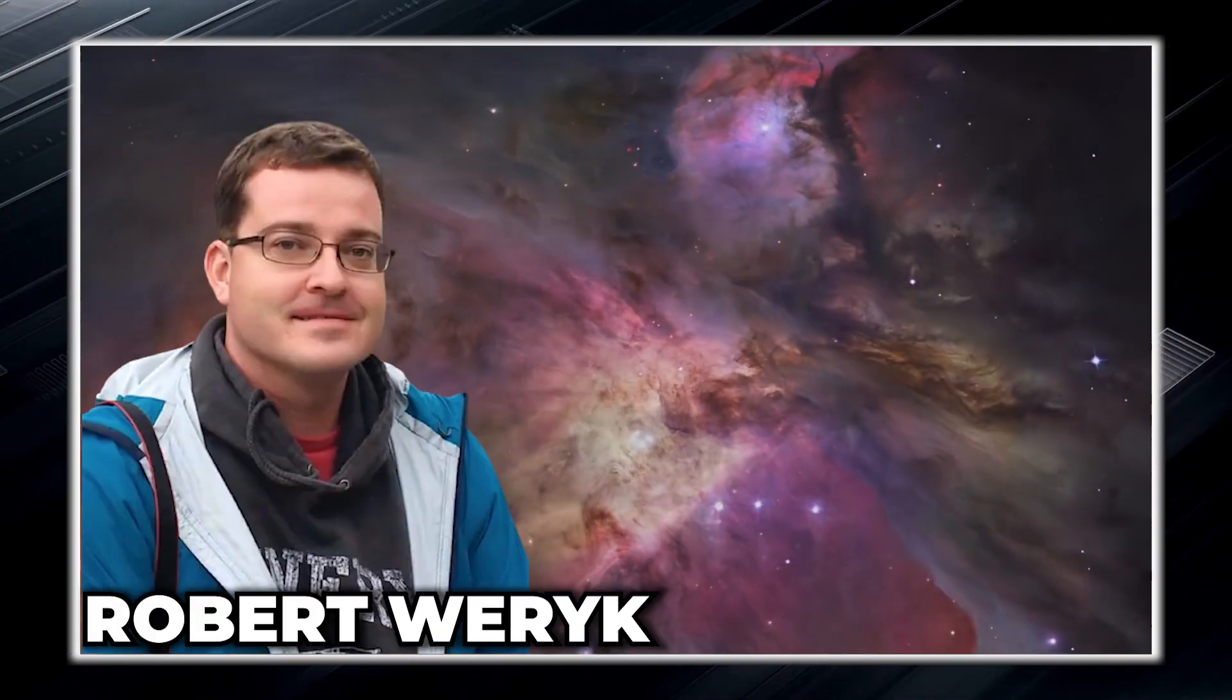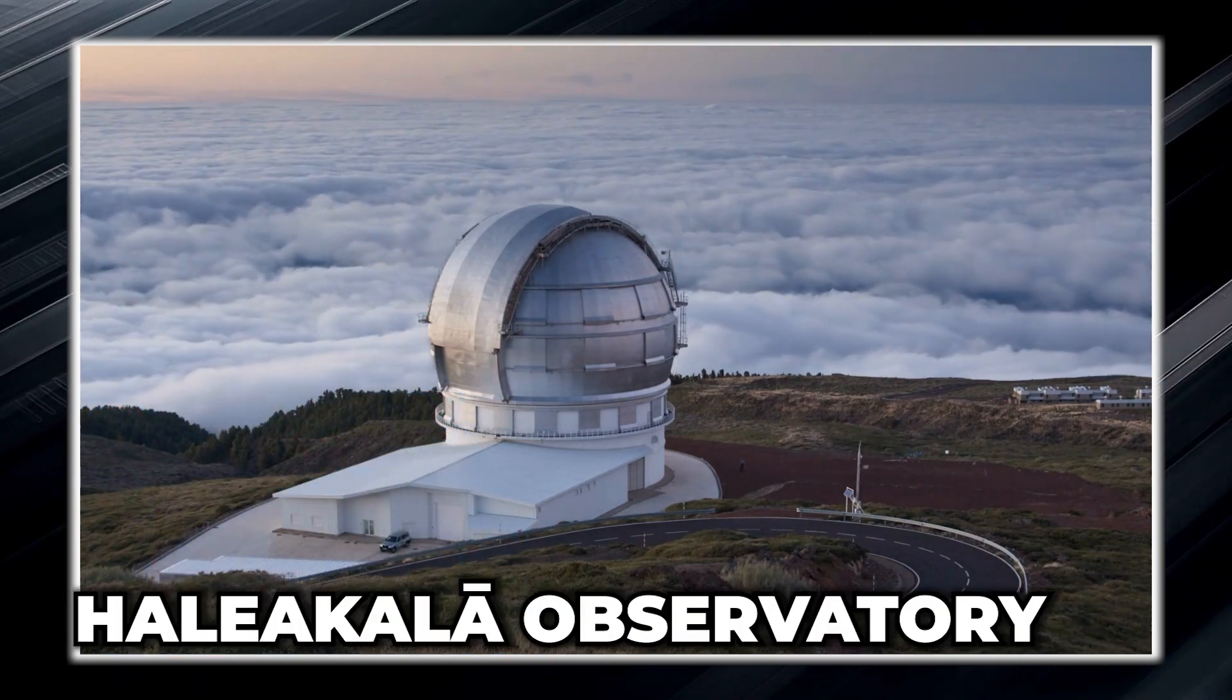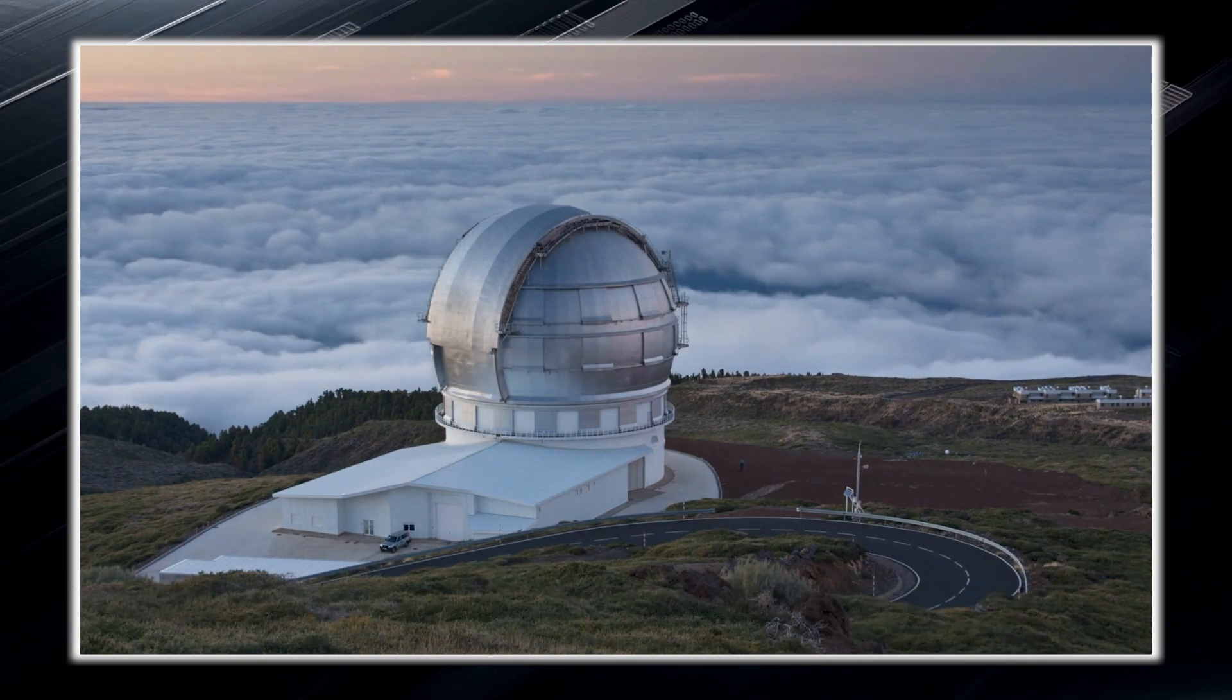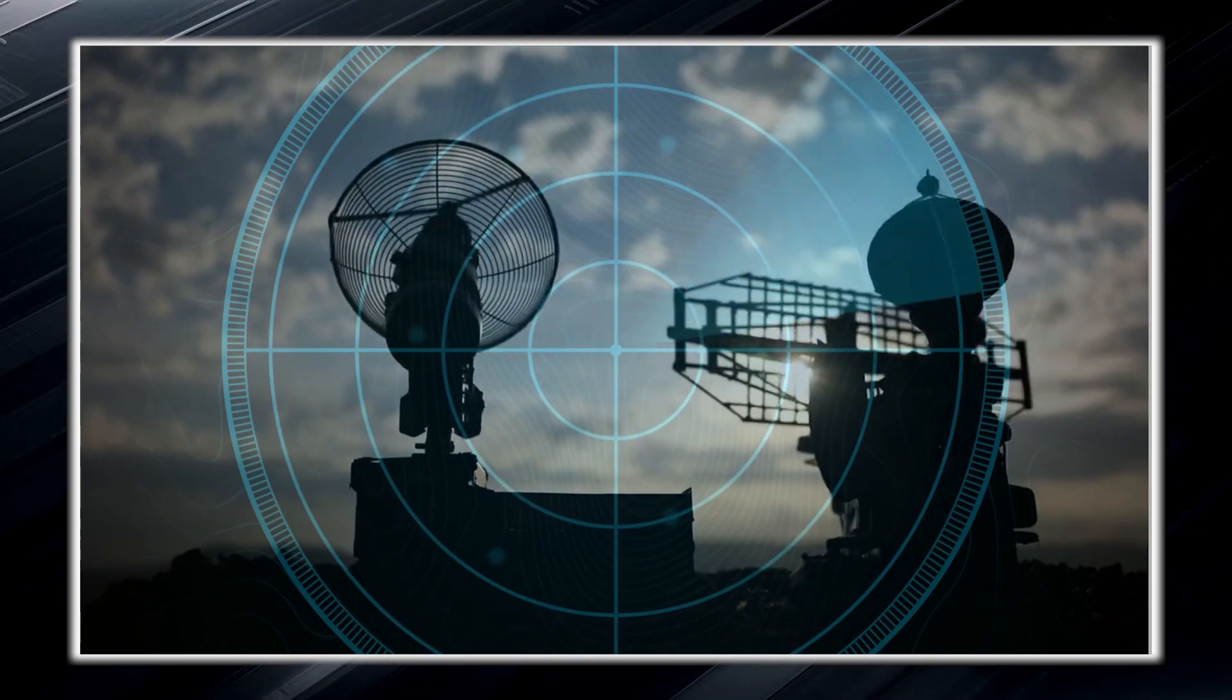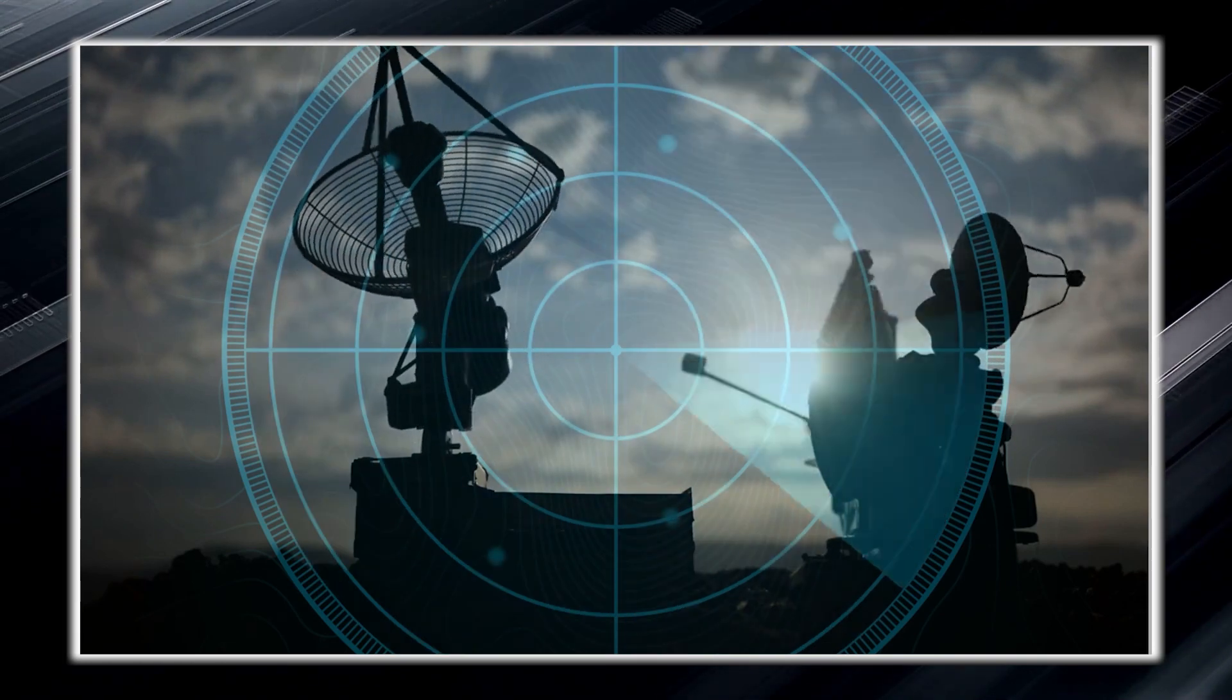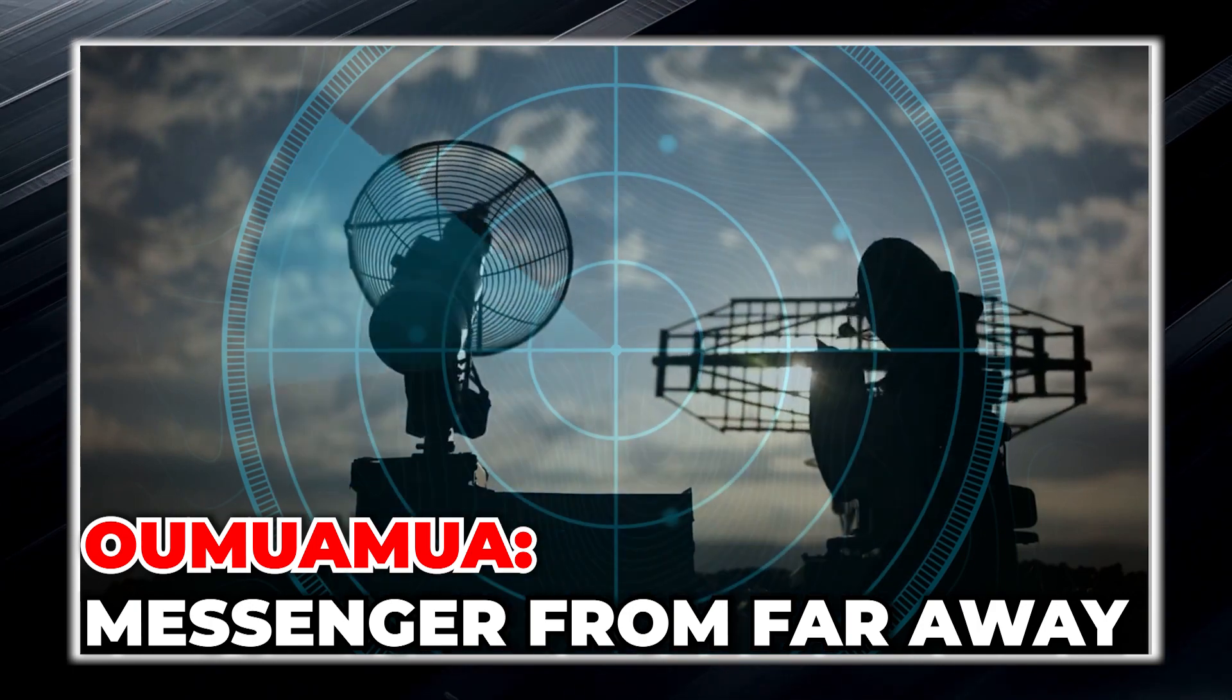Robert Warrick made the discovery of Oumuamua using the Pan-STARRS telescope located at the Haleakala Observatory. While observing the sky, the team operating the telescope noticed this strange object blinking like a beacon on the Pan-STARRS radar, realizing that this flickering was coming from something beyond our own solar system. They named it Oumuamua, which means messenger from far away.